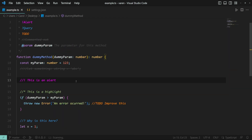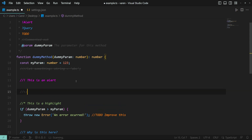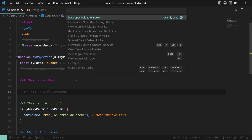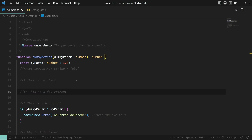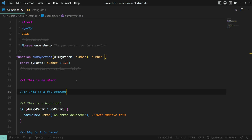Coming back to the example file, I'm gonna add a comment with the tag and type something here. Like we did before, we have to reload the window for it to take effect. Awesome — now we have our own custom-made comment style.